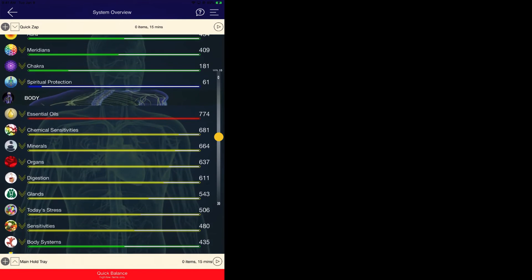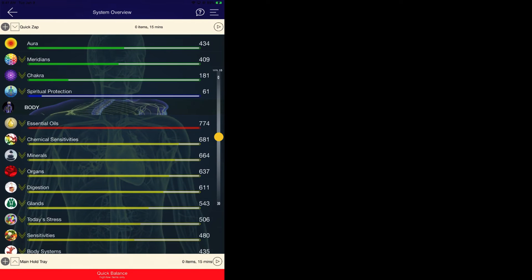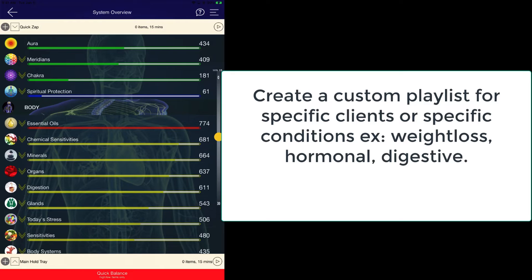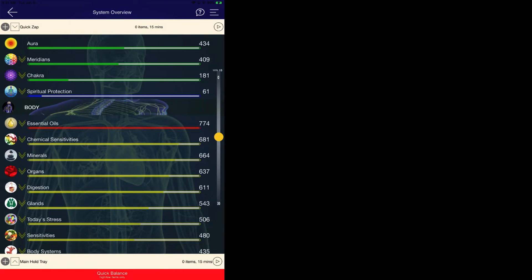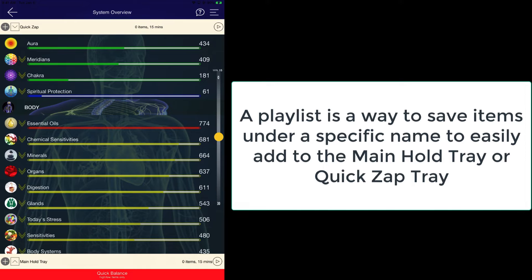The benefits of creating a custom playlist is that you can customize it to a client's needs or to specific ailments needs. As an example, perhaps you have a series of items which would be beneficial for immune dysfunction or for digestive disturbance. So in those instances you can create a playlist and then easily import those items into your Quicks app or into your main hold tray or alternatively into the inside Quanta Capsule.